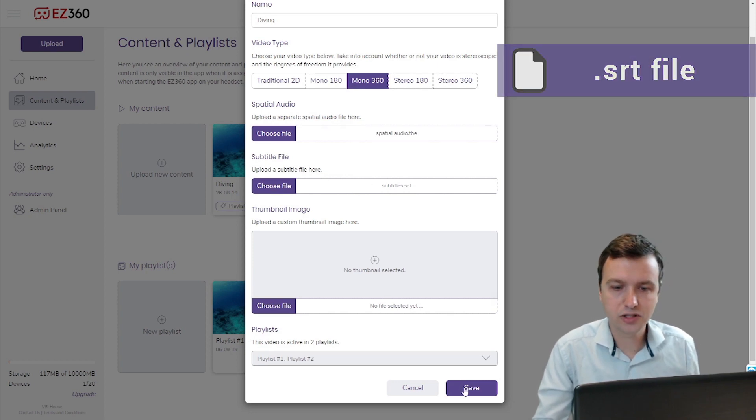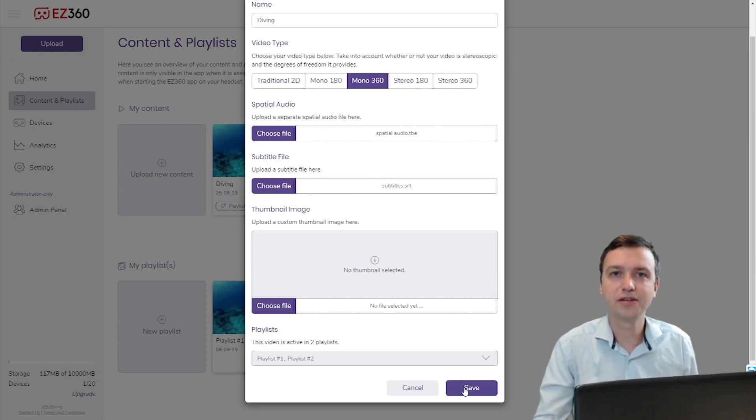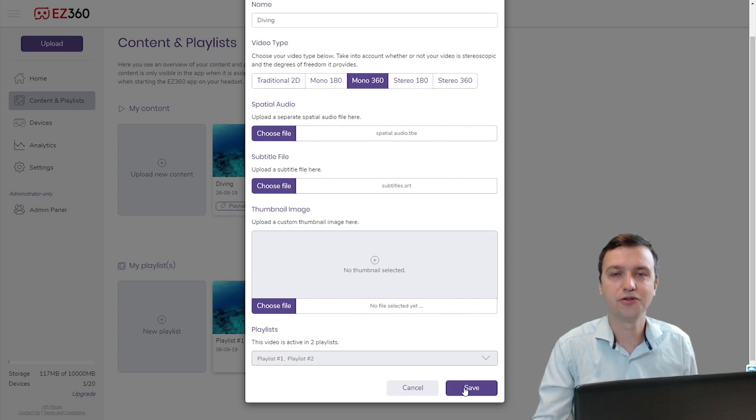Now once you hit save, the spatial audio and the subtitles will be uploaded to your VR headsets. I restarted the EZ360 app and new content was downloaded, so let me show you the result.